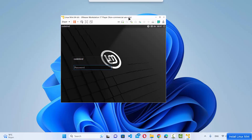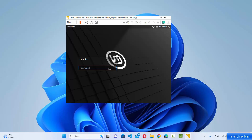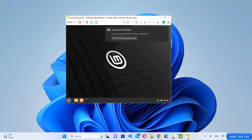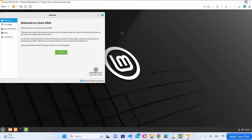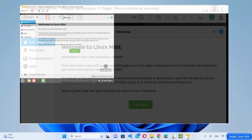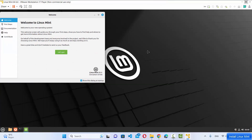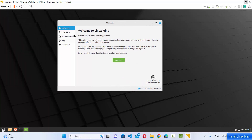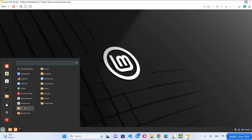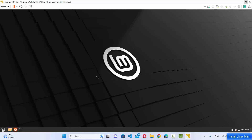The Linux Mint login window will appear. Enter the password you set during installation and press Enter. You're now inside Linux Mint. Because we installed VMware Tools for Linux, you can maximize and minimize the window and it resizes to fit your desktop. You can go through the welcome window or close it and start using Linux Mint on VMware Workstation Player.